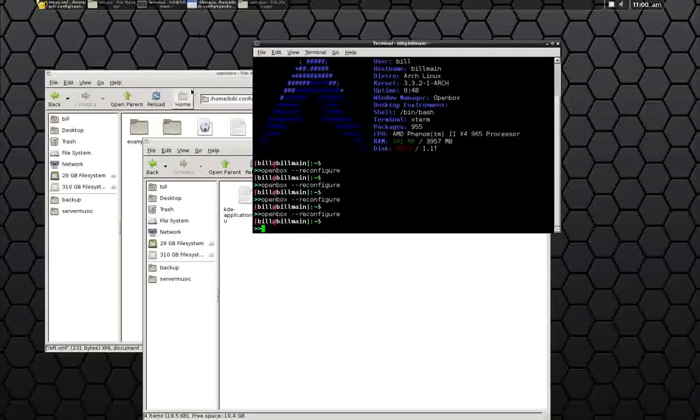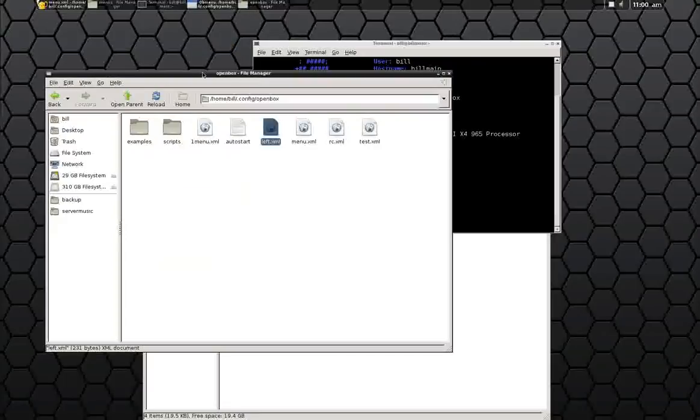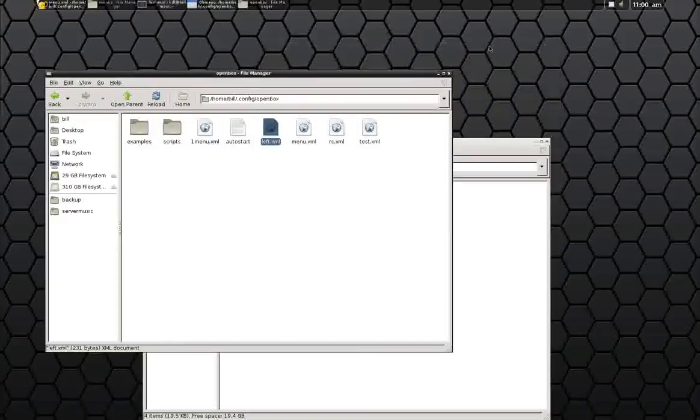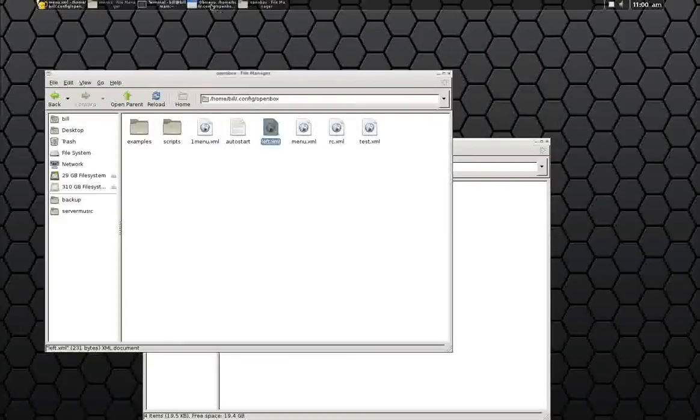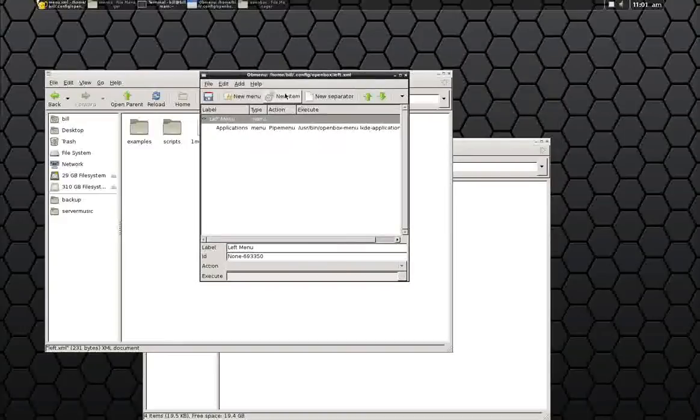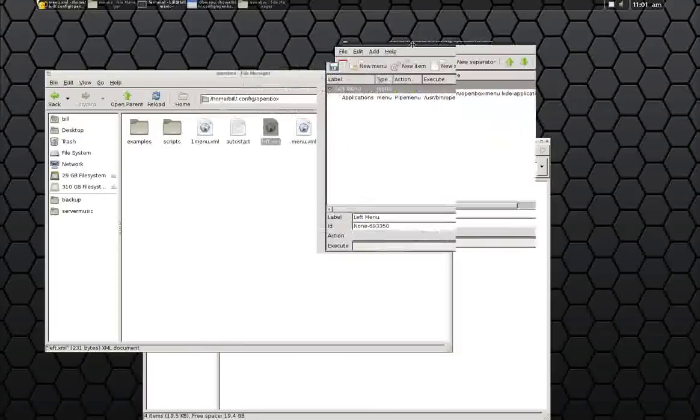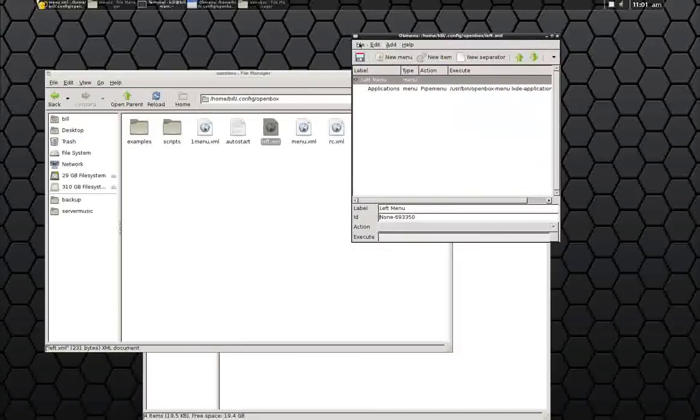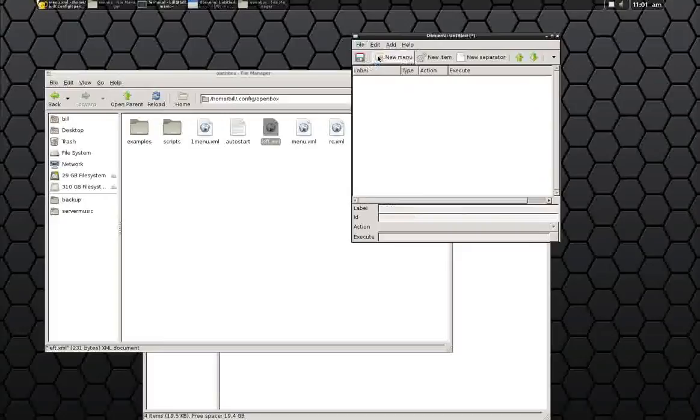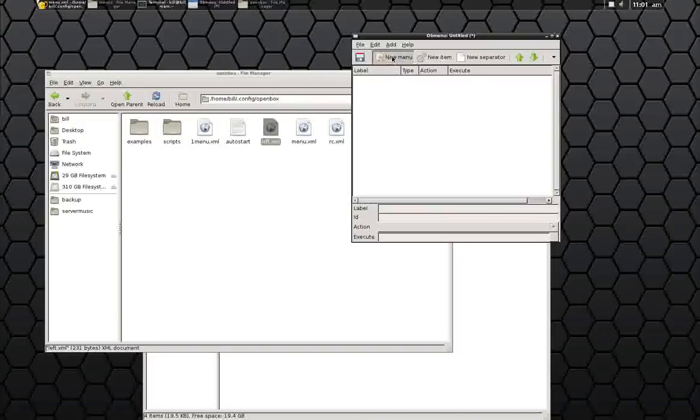So now to go to a left-click menu and build that, what we need to do is open up the OpenBox menu editor, the GUI one, the graphical user one, and we just tell it new, and then we say new item into that new menu.